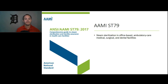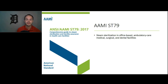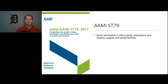ANSI/AAMI ST79 is about steam sterilization specifically, and it states that advances in medical, surgical, and dental practice have led to increased use of alternative healthcare sites like offices and ambulatory care clinics in similar clinical settings. Many such facilities use tabletop steam sterilizers. So this comprehensive guide applies to those settings as well. ST79 applies to you in the ambulatory care setting.